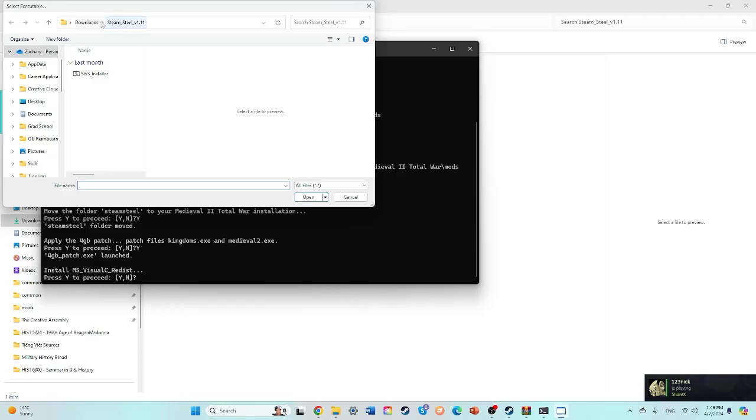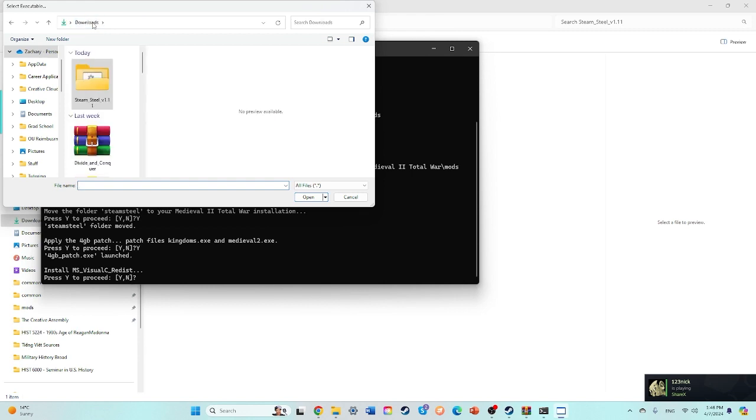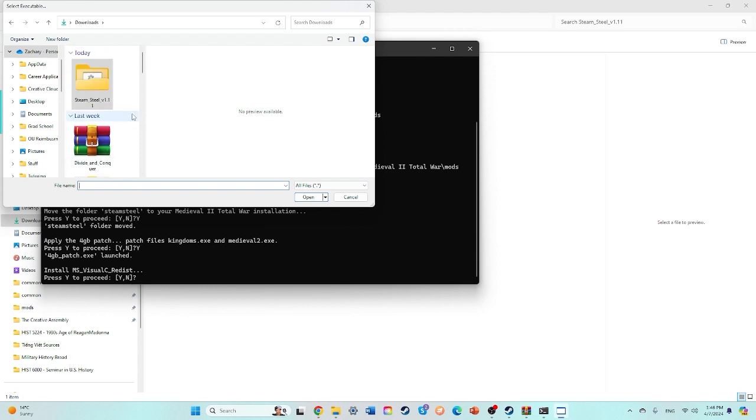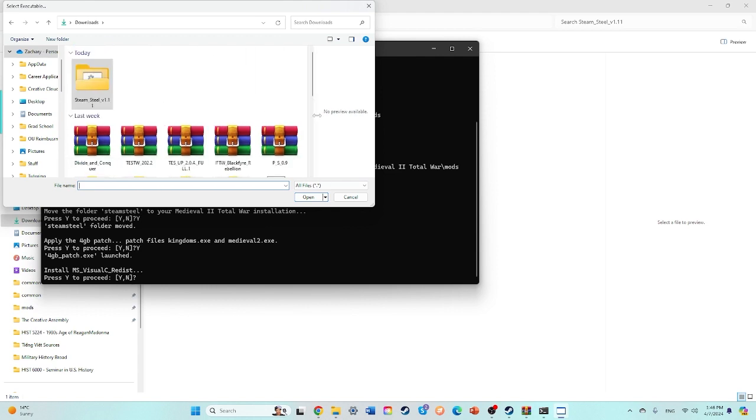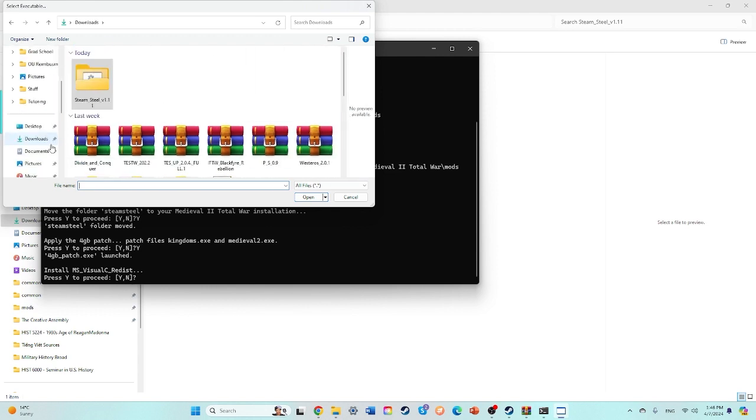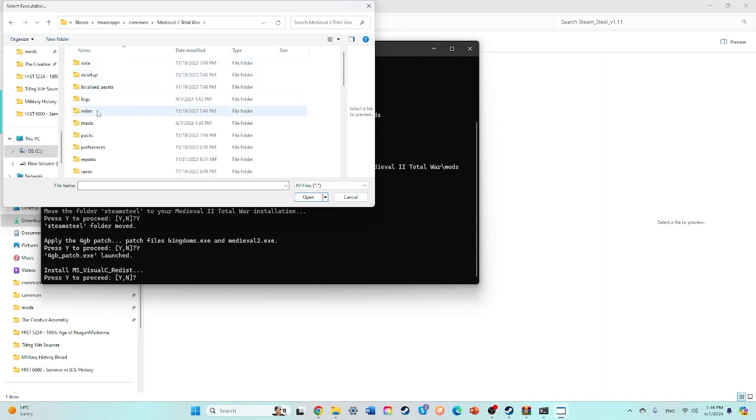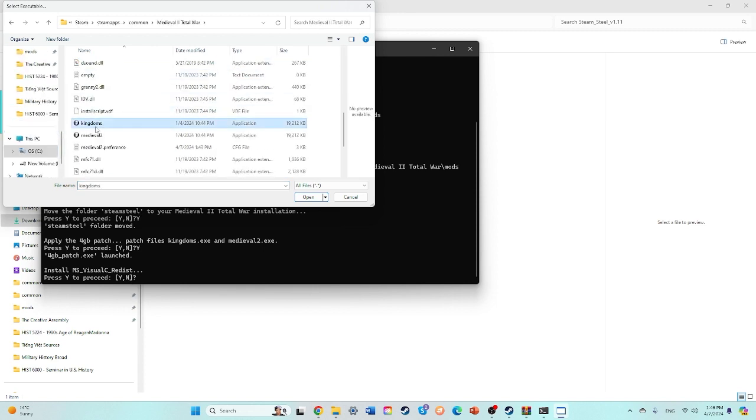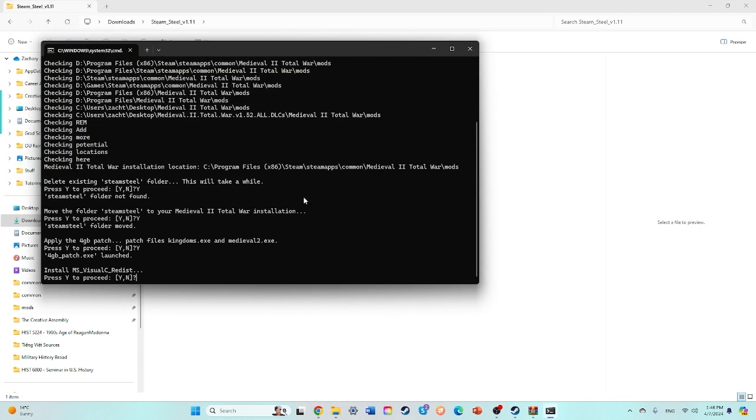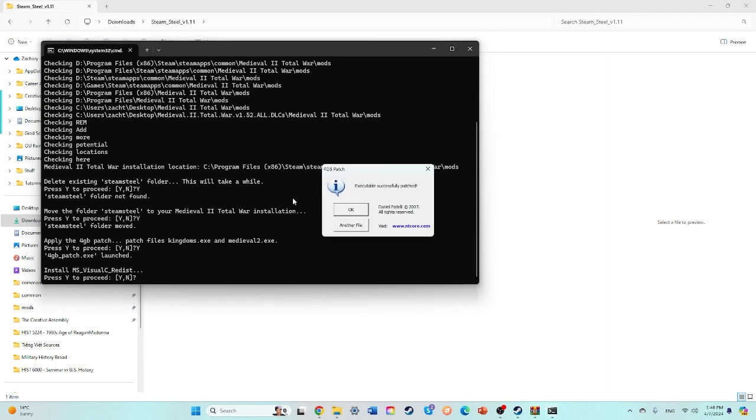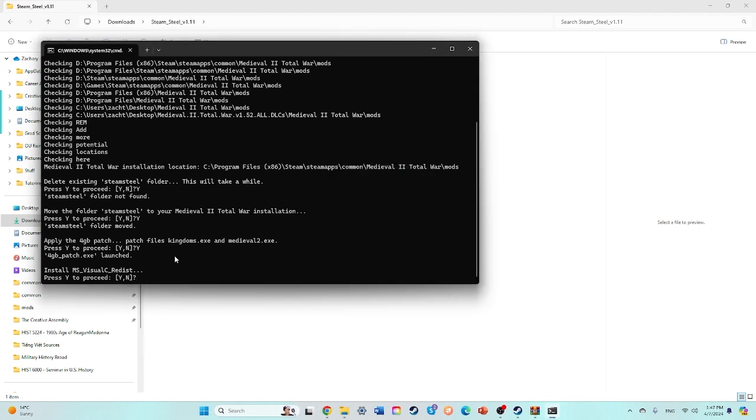Okay, and so you will want to find the Medieval 2 folder, so that's going to be in your common right here. Okay, there we go.